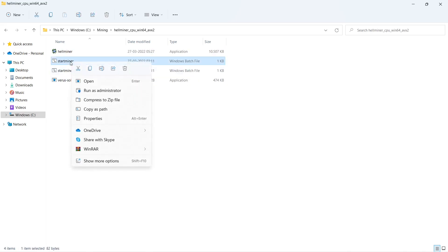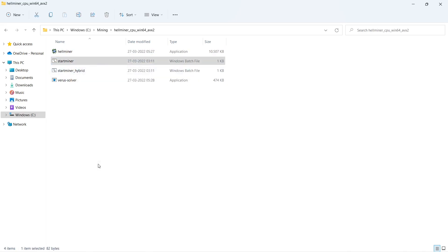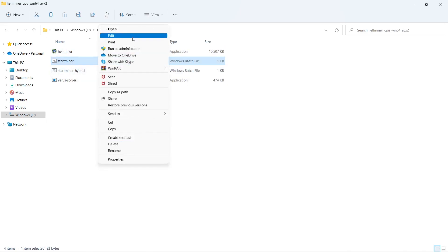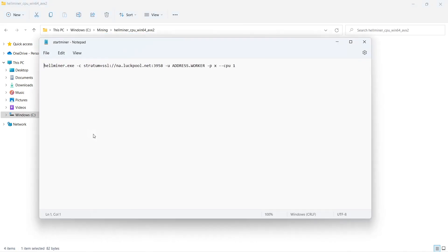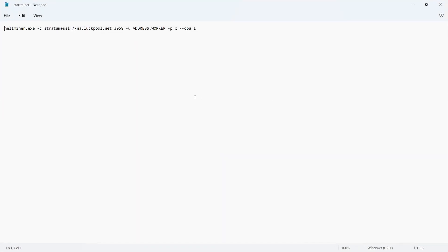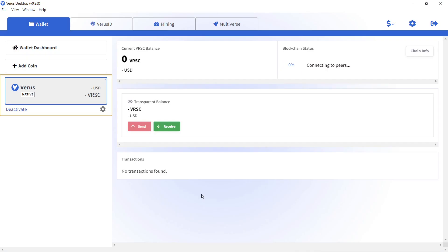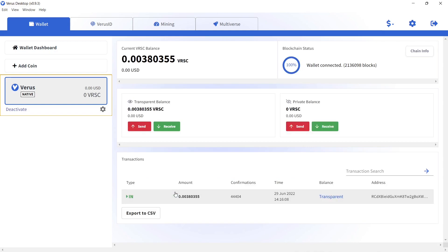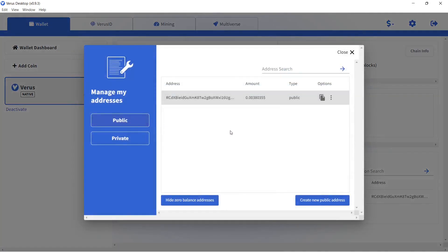Open StartMiner with a text editor. Open Verus Desktop app. Go to the Wallet tab. Make sure that the Verus native coin is selected. Click on Receive. Copy your wallet address.